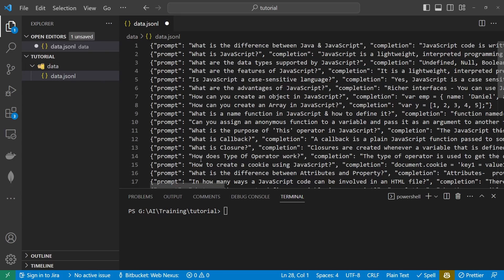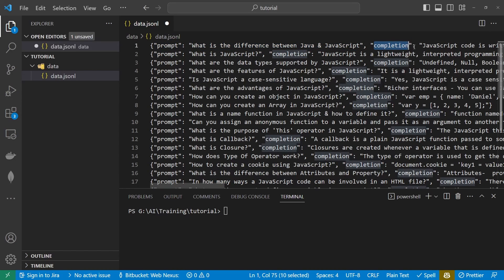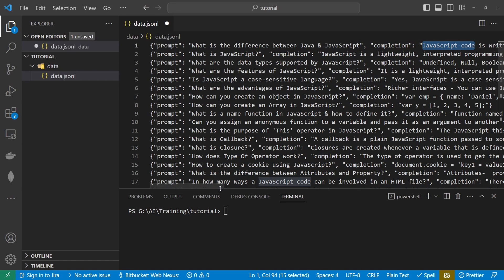So this is laid out so I say jsonl we have a prompt and our prompt is the question that's going to be asked and then our completion which will be the answer that's provided.